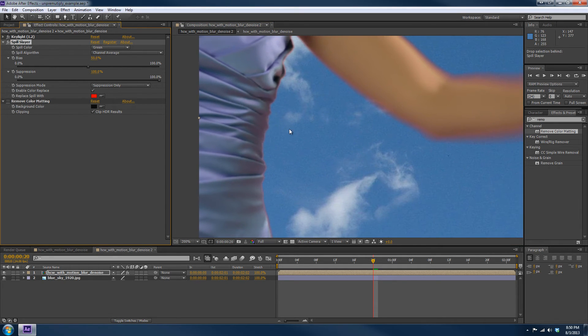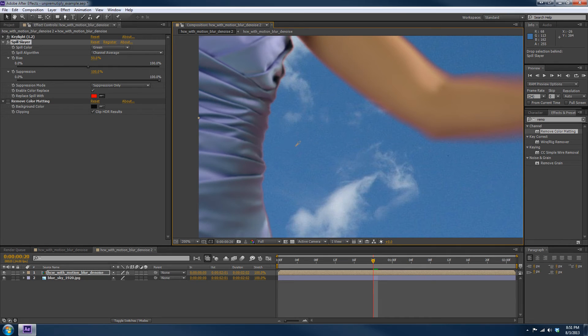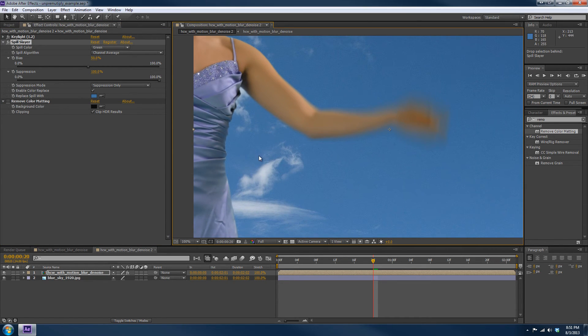Now by default, it'll replace all spill values with red, but what we'd want to do is probably have more like a bluish from the sky. So let's take that and let's sample the sky. And now you'll see that looks much better and more natural.